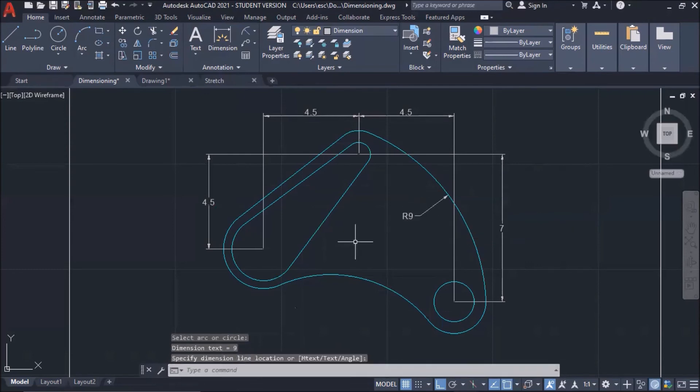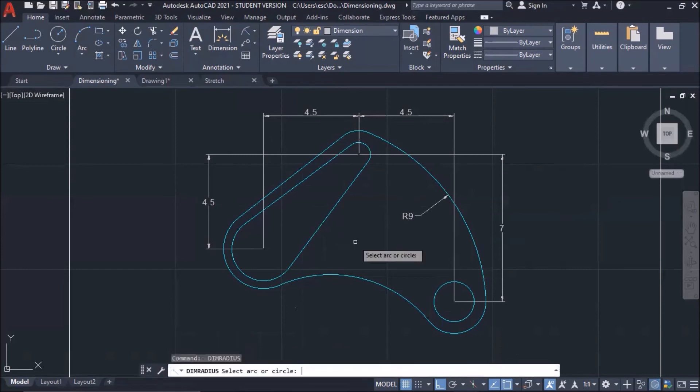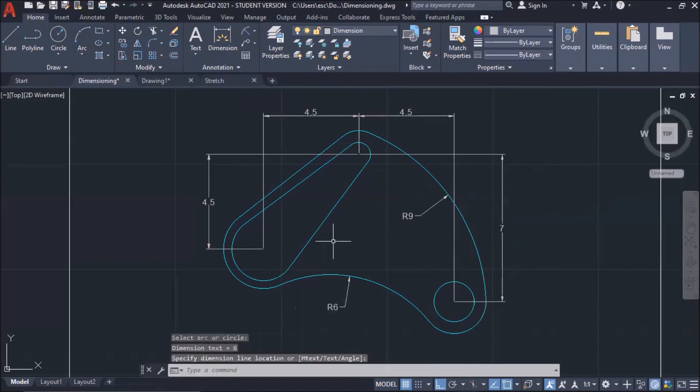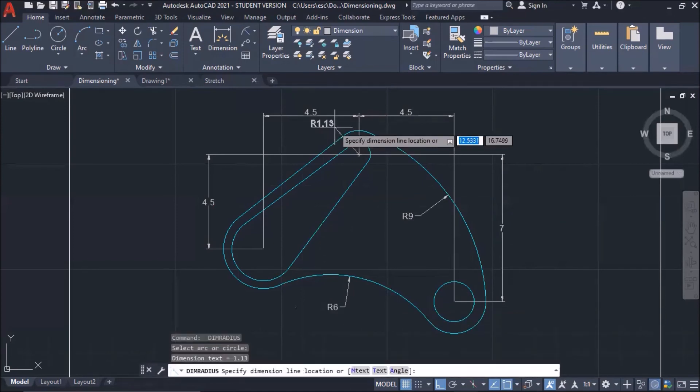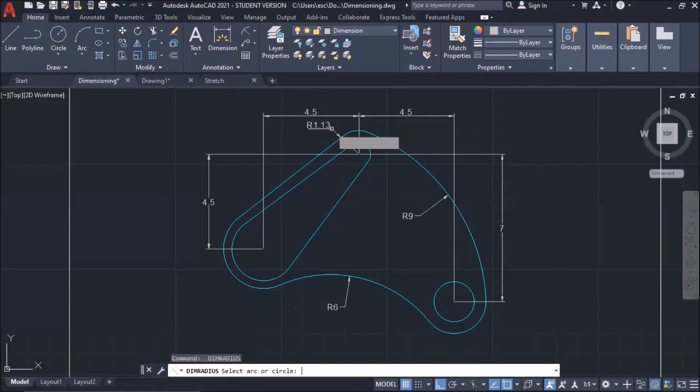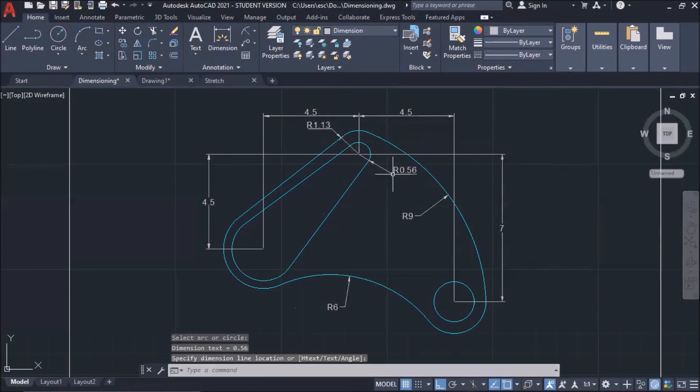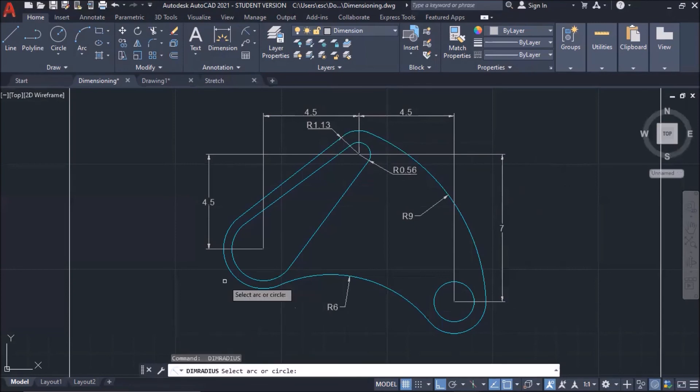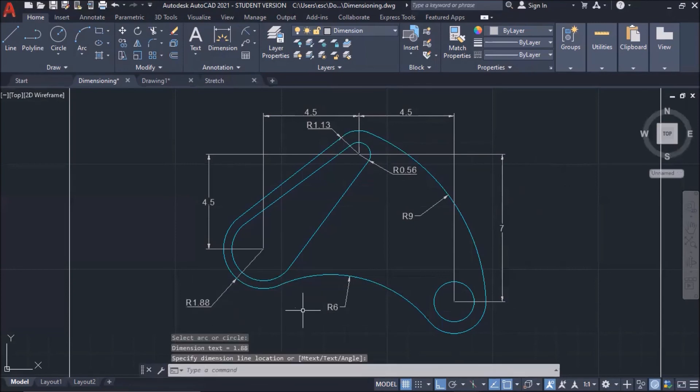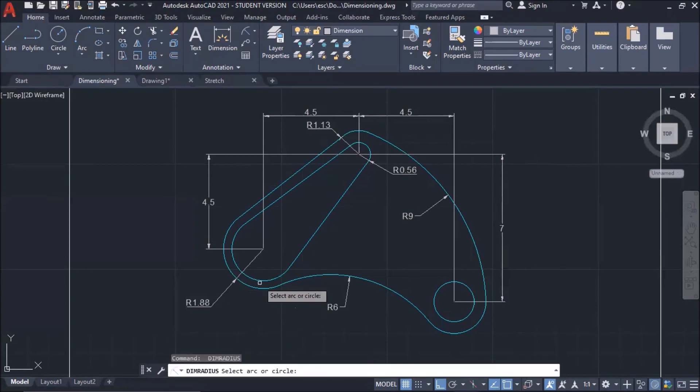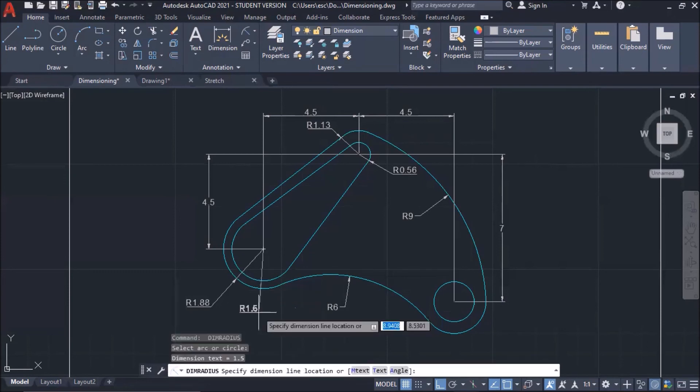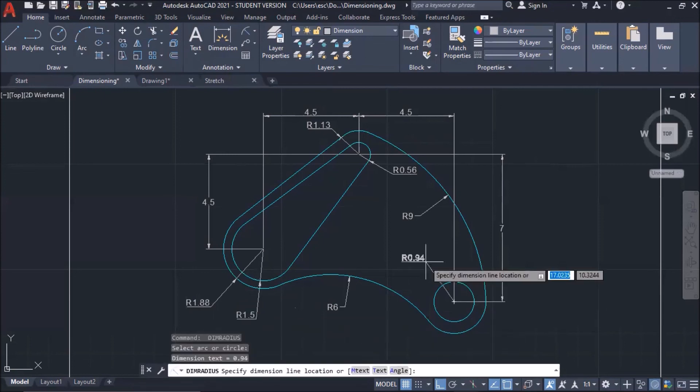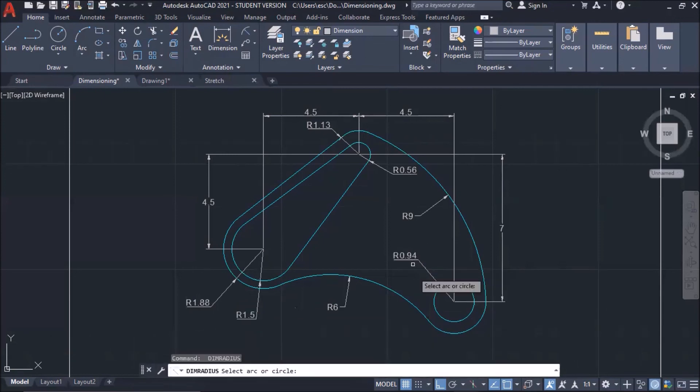If you want to execute the same command, just press the space bar. Then, I can put radial dimension here. See? I can put radial dimension here. Remember, I'm just pressing space bar and then I will execute the previous command.